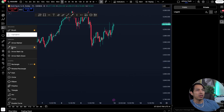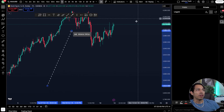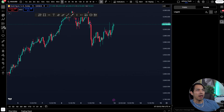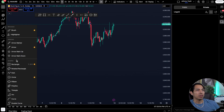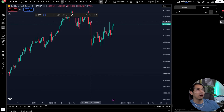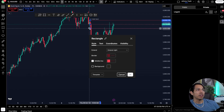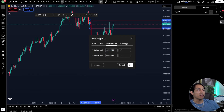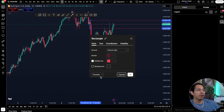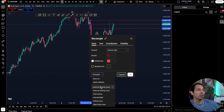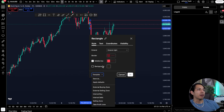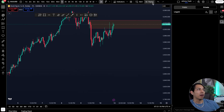You have the arrow where you can point things in certain directions. My favorite tool is the rectangle — for marking zones of areas of interest. I like to go into templates and apply different defaults, so I have defaults for internal structure, external structure, selling zones, and buying zones with different colors so I can color grade them correctly.